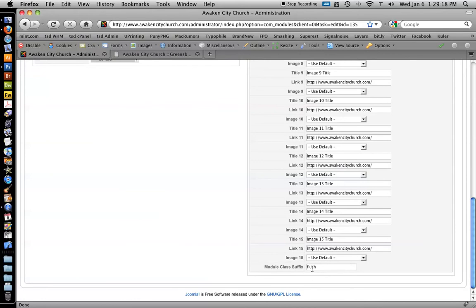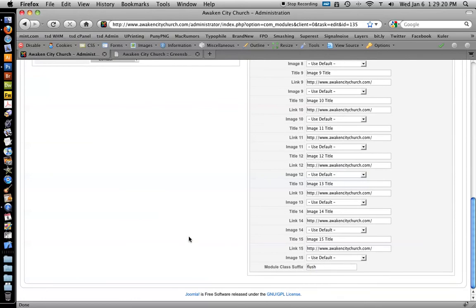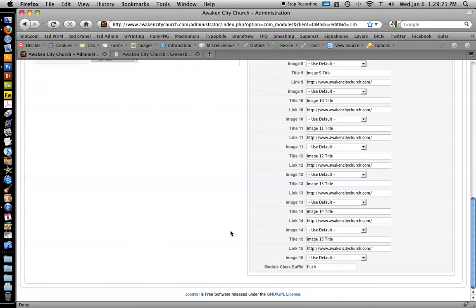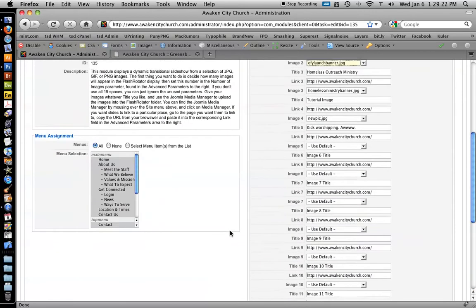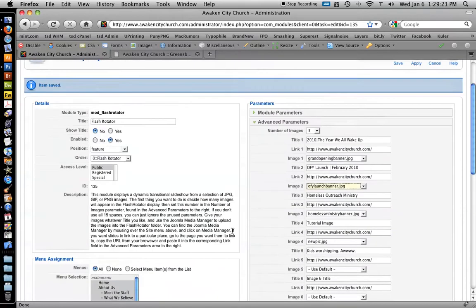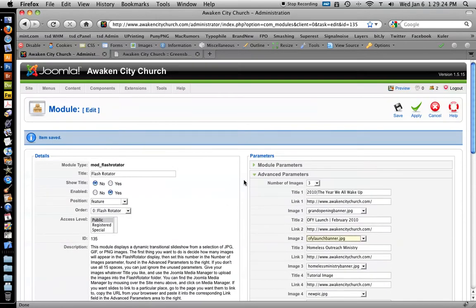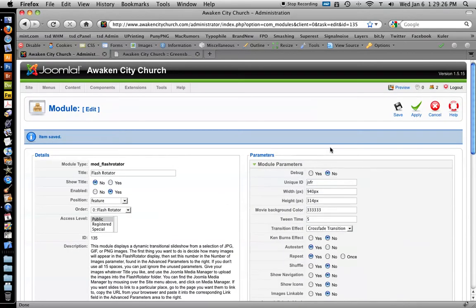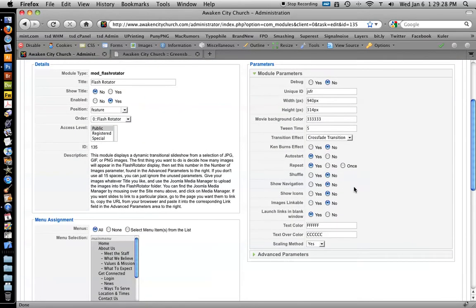Module class suffix you want to leave as flush unless the overall design of the site changes. And that's it. If you want to play around with these, you can.